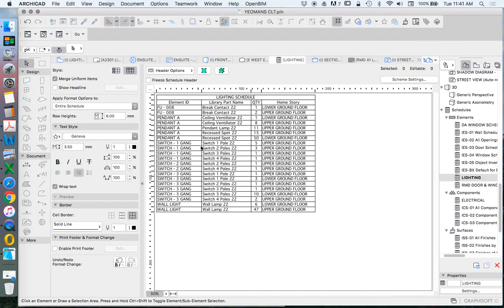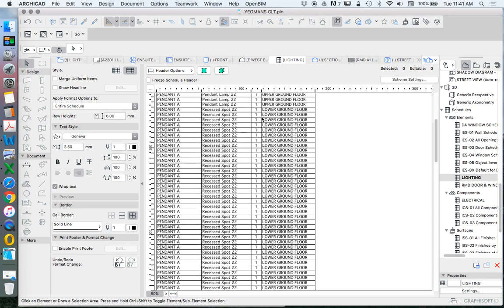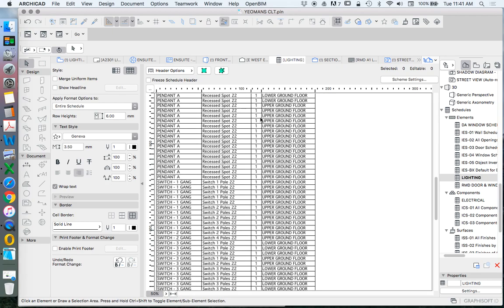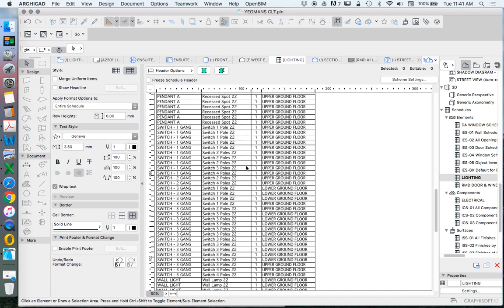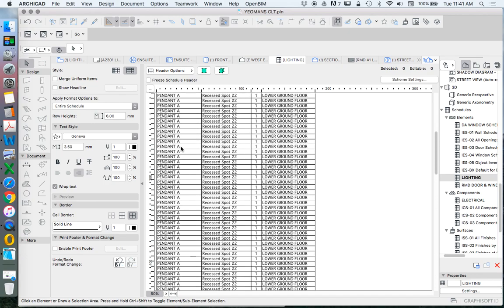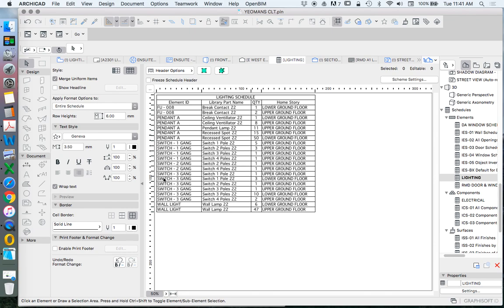We can also select 'Merge Uniform Items.' If I don't click that, the quantity just turns to one and it becomes a very long list. In terms of a schedule or bill of quantities, it's not helpful if it lists every single instance without adding them up. So we want to merge uniform items — everything with the same name will be represented showing its true quantity rather than listed once each.